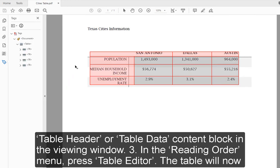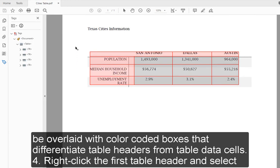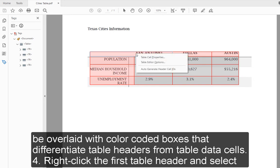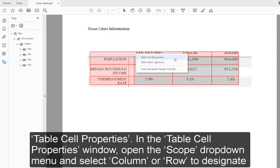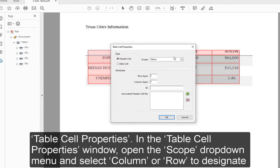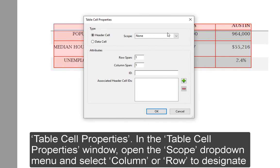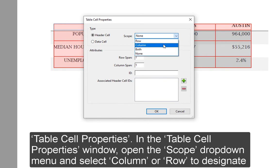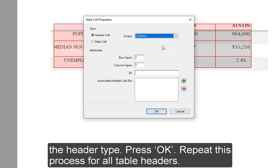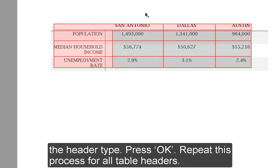The table will now be overlaid with color-coded boxes that differentiate table headers from table data cells. 4. Right-click the first table header and select Table Cell Properties. In the Table Cell Properties window, open the Scope drop-down menu and select Column or Row to designate the header type. Press OK. Repeat this process for all table headers.